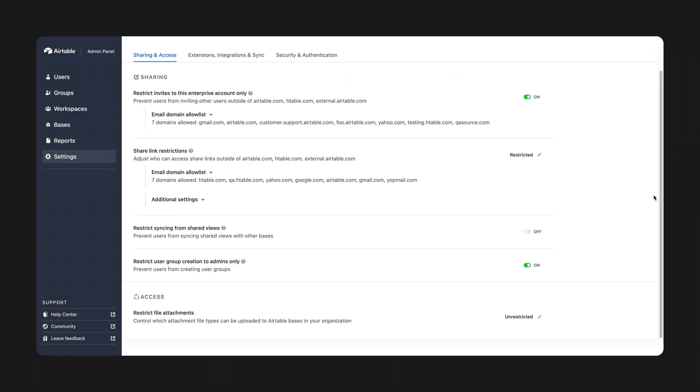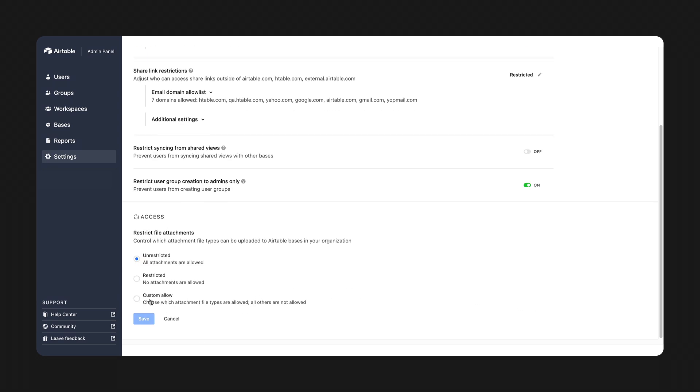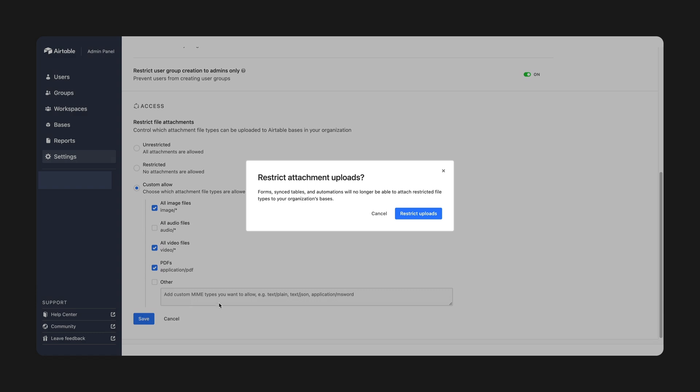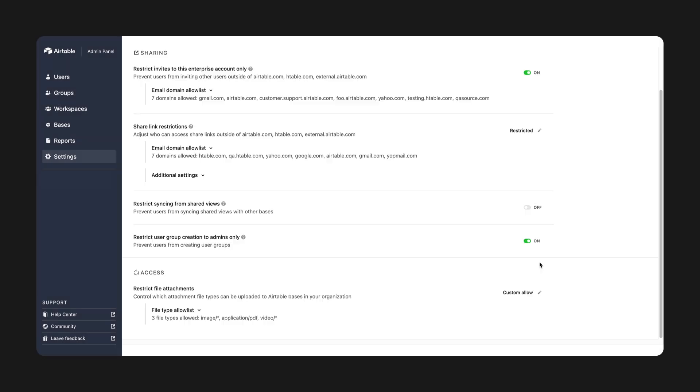Weary of zips and other files that pose greater security risks? Prevent certain file types from being uploaded as attachments from within the admin panel. You get full say in what makes it into Airtable, allowing you to safeguard your org's information.